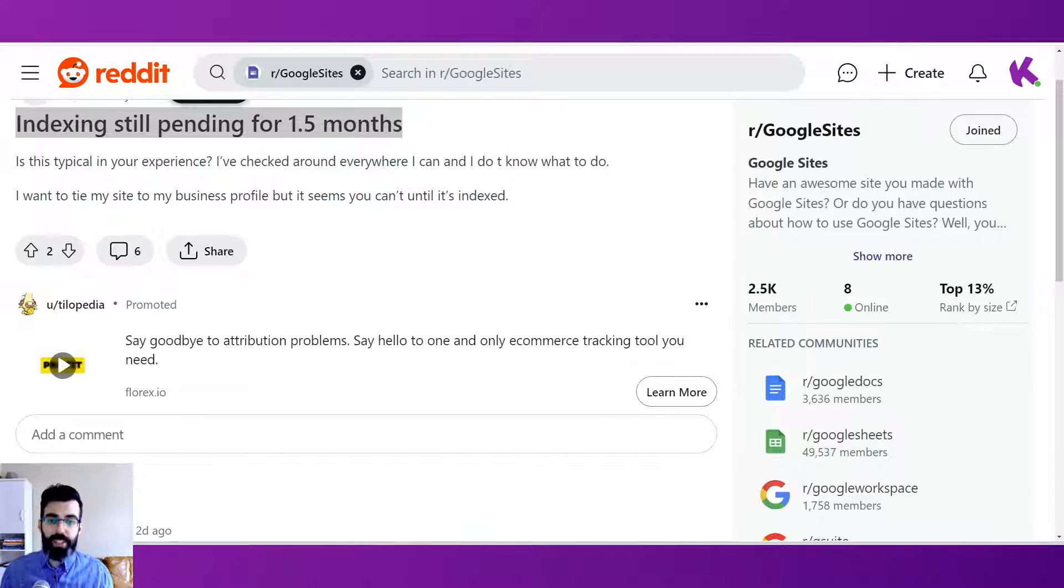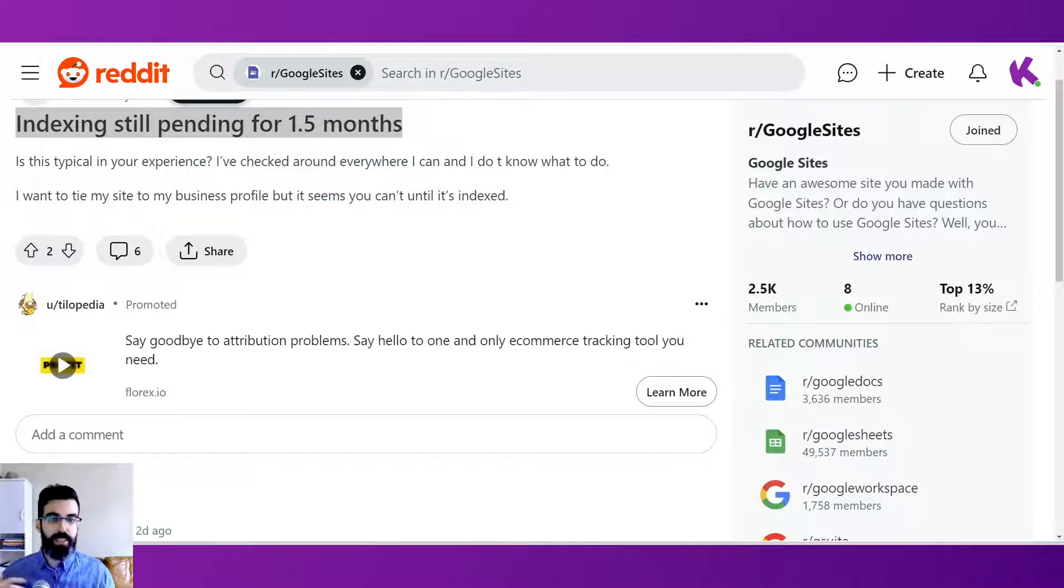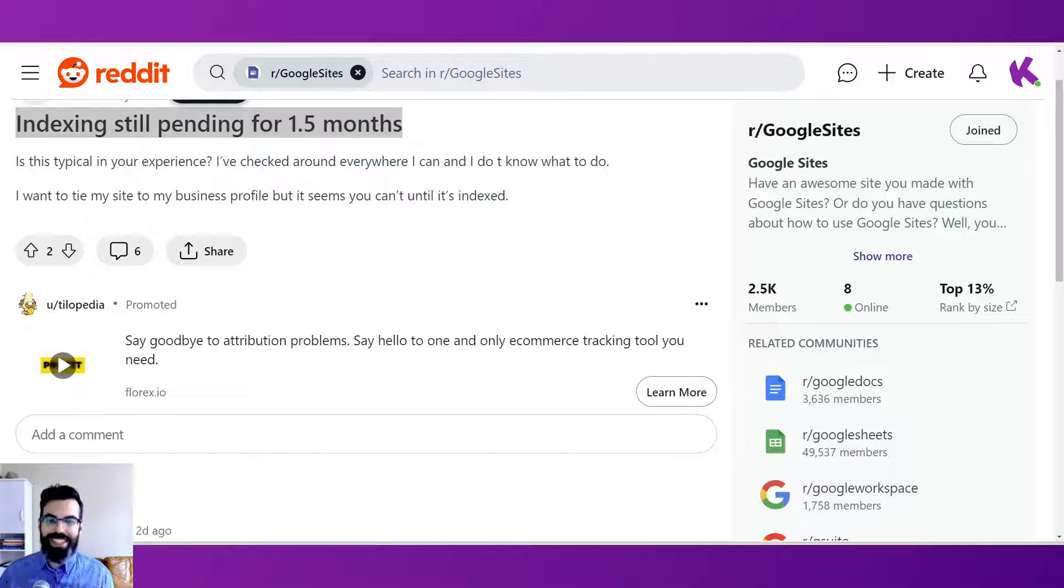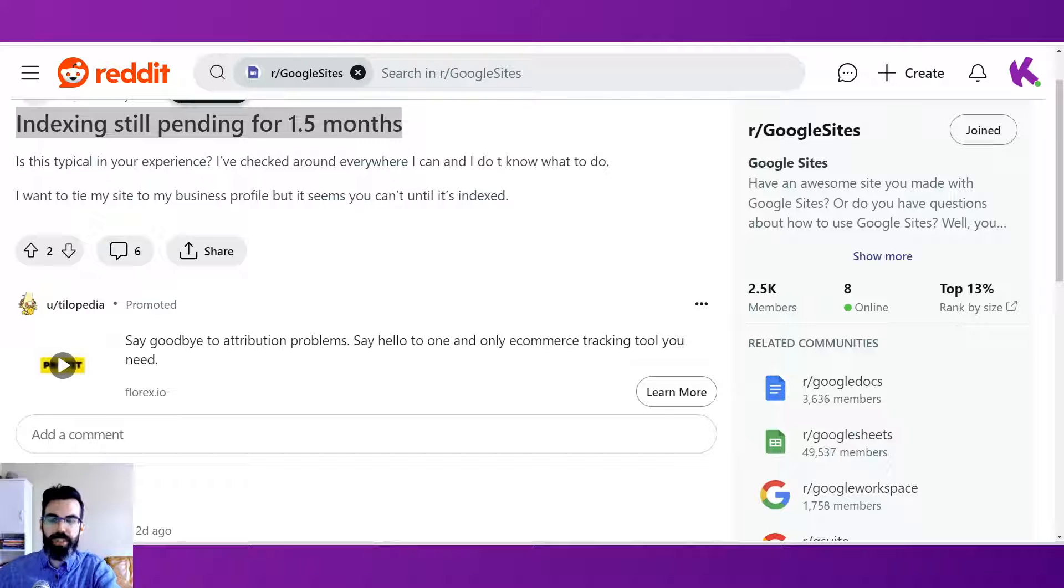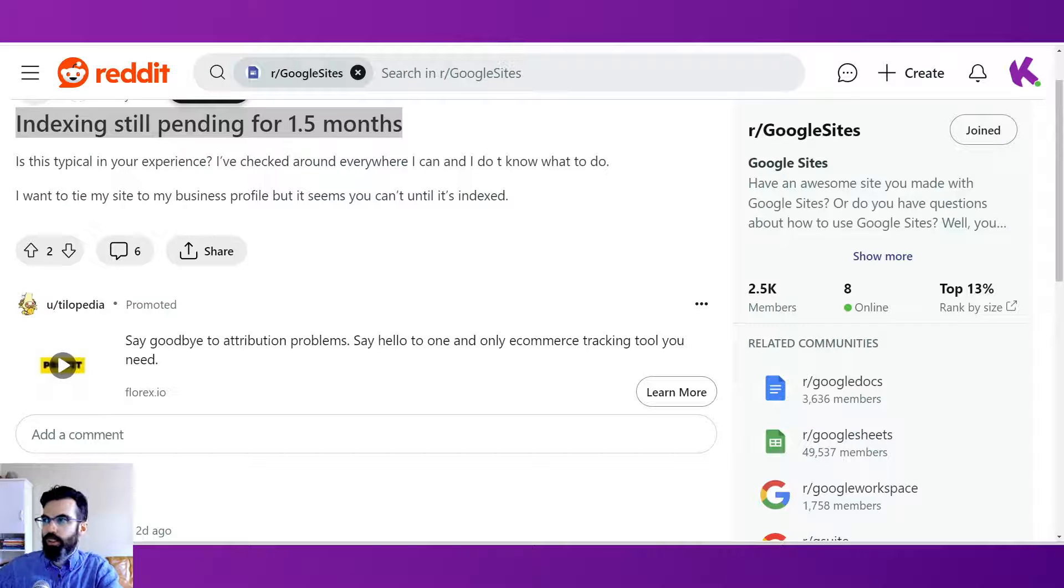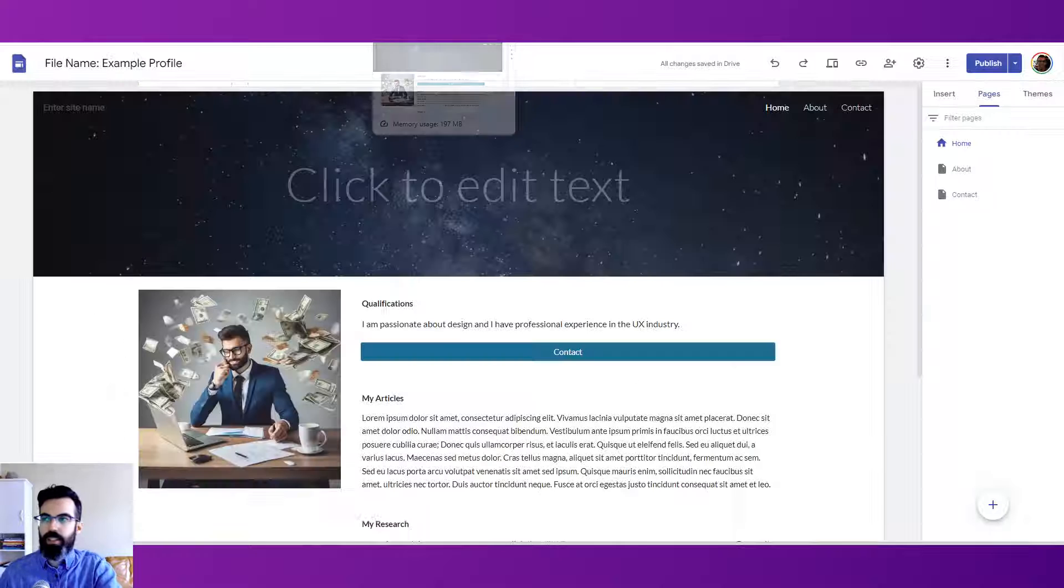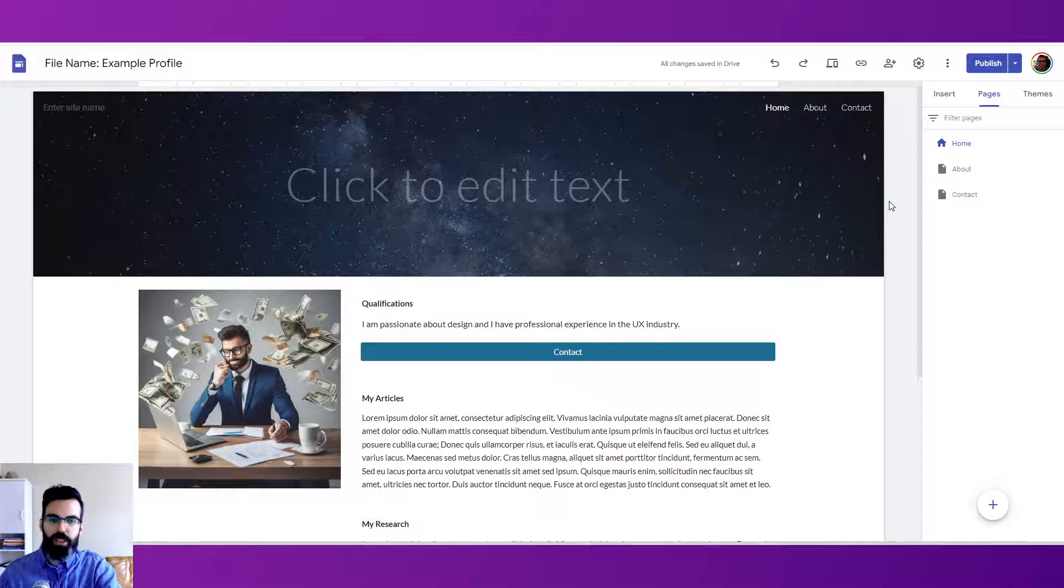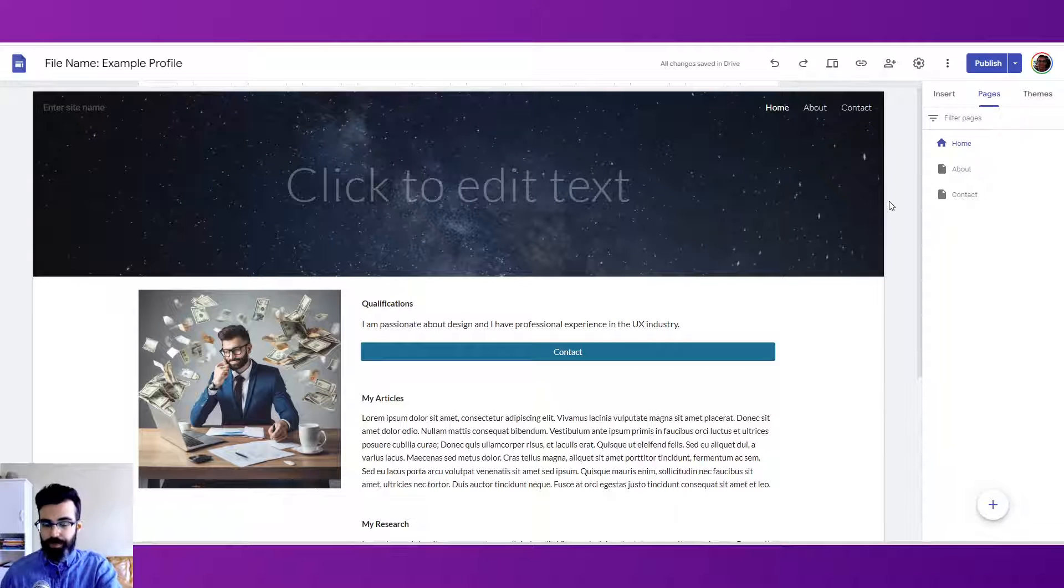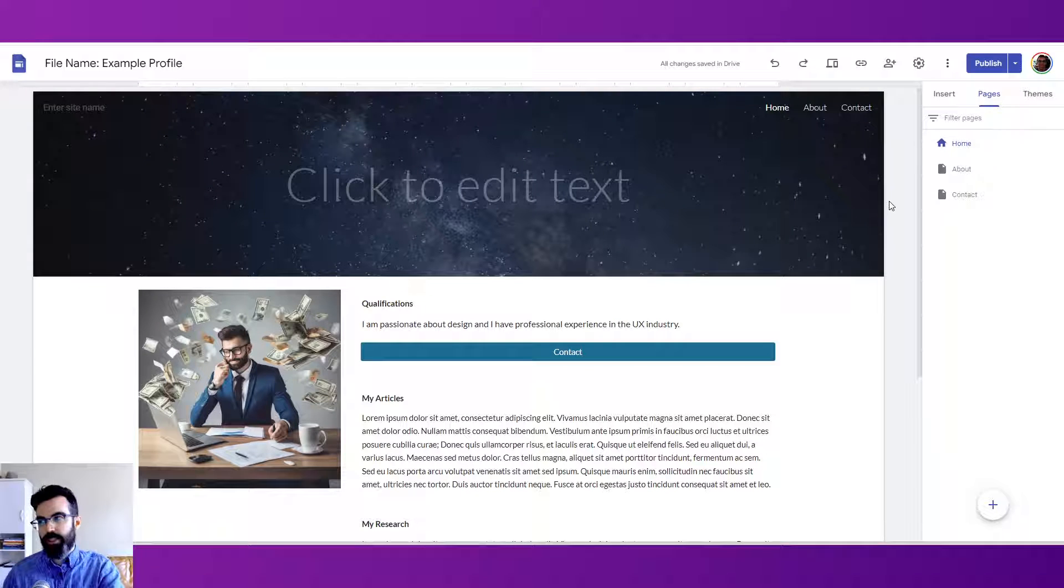People are frustrated because they have these sites that they've put work into and they see after a month or two or even I've seen people talk about a whole year go by and Google has not indexed their site. So, how can we at least improve things a little bit and make sure that at the basic level we have dotted our I's and crossed our T's and done a little bit of checking here to make sure it's optimized.